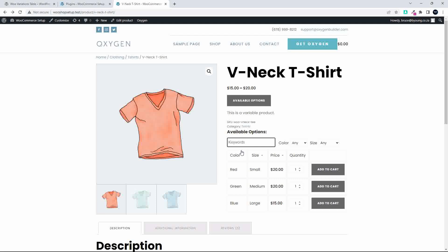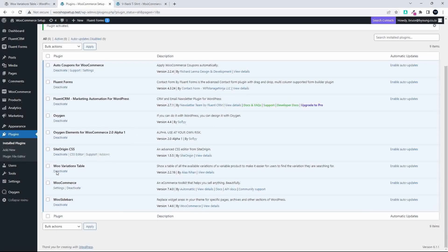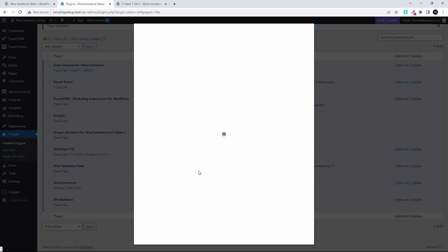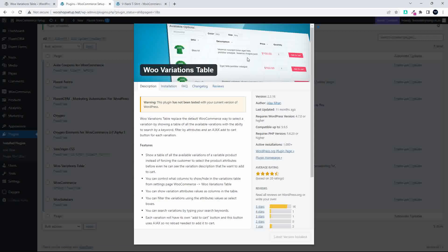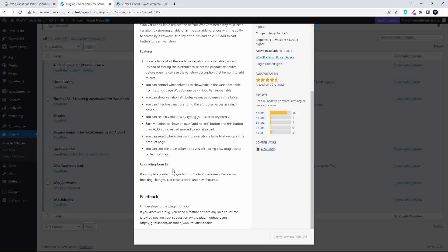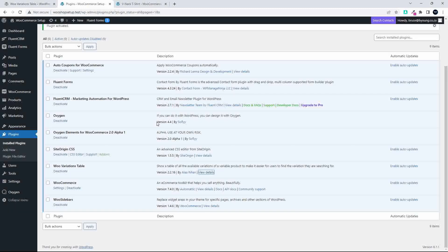Let's have a look at the plugin. So I'm just going to quickly take you through here to look at Woo Variations Table. That's the name of the plugin. It's a free plugin. And if we have a look at the plugin, the Woo Variations Table, this is the kind of look and feel that you're looking for in the plugins. And you'll see that this one hasn't been tested with the latest version, and it was updated 11 months ago. So I'm not sure what that means going forward, but it does work really well.